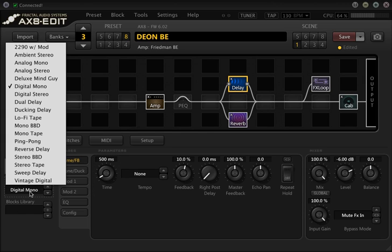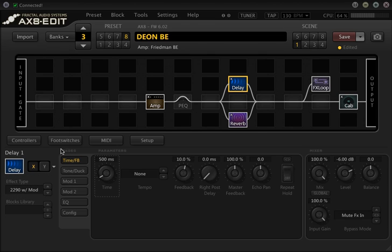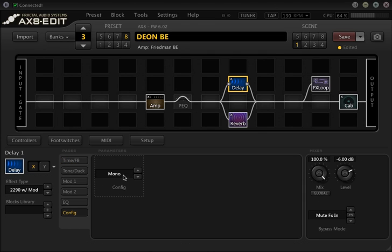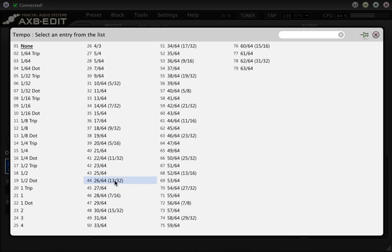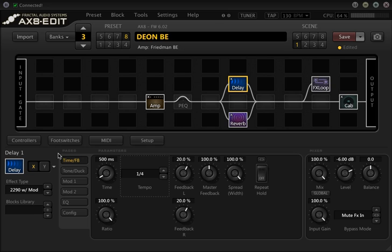Say we want a stereo delay — the 2290 delay. I'll make sure that is set to stereo. This will sound pretty cool. Just a stock quarter note delay and we can tweak the ratio here.